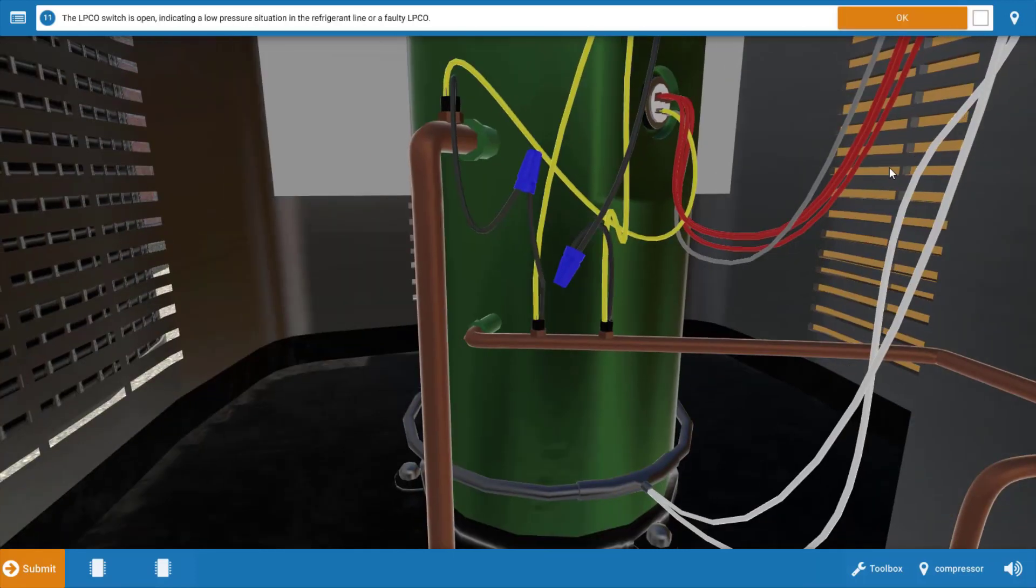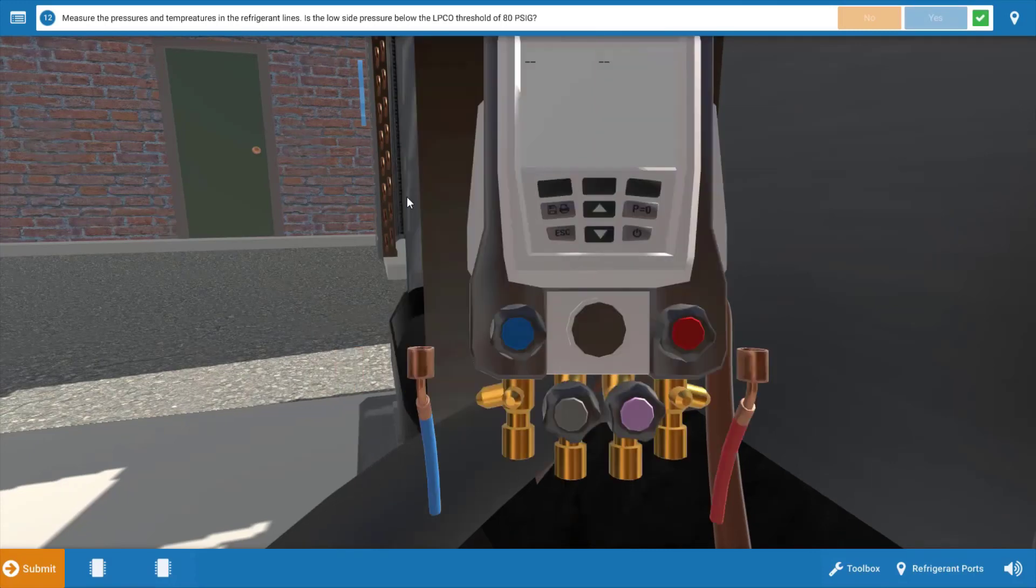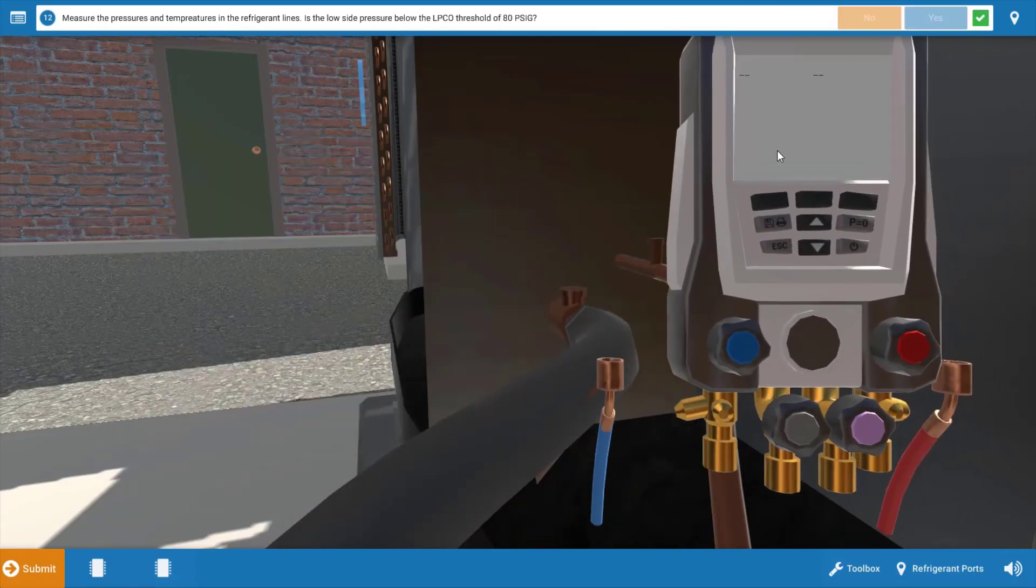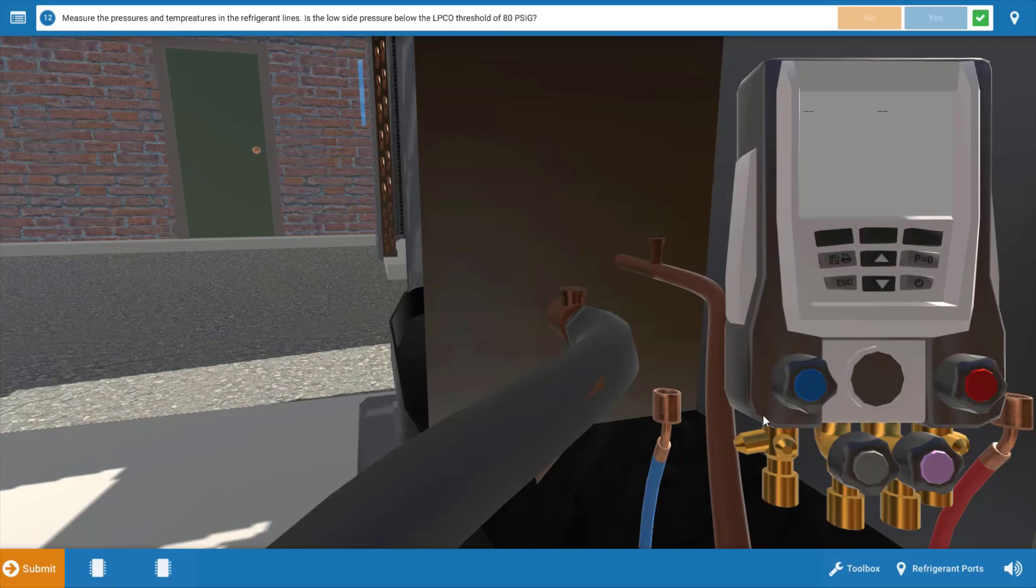So our next step is that we do have an open LPCO. We're going to click OK and we need to measure refrigerant pressures. Now with our 410A your typical low pressure cutout setting is 80 PSI meaning if the low side pressure falls to 80 PSI the switch will open.